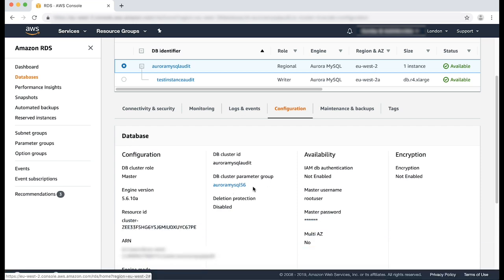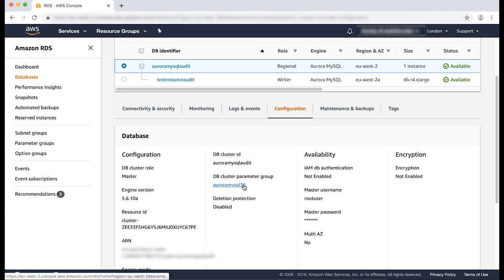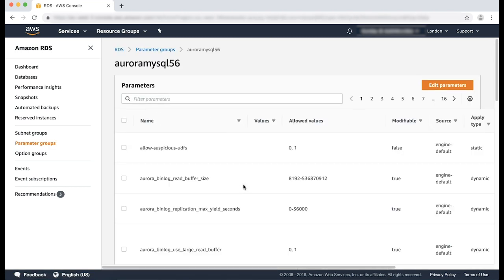Select the custom parameter group. This takes us to another page where we can make the necessary modifications to enable audit logging. We will edit this cluster parameter group and add the necessary parameters to enable audit logging.